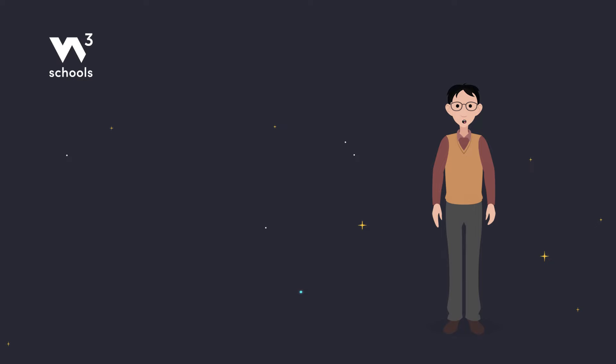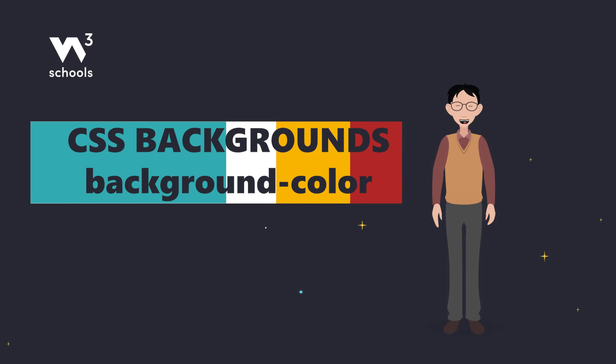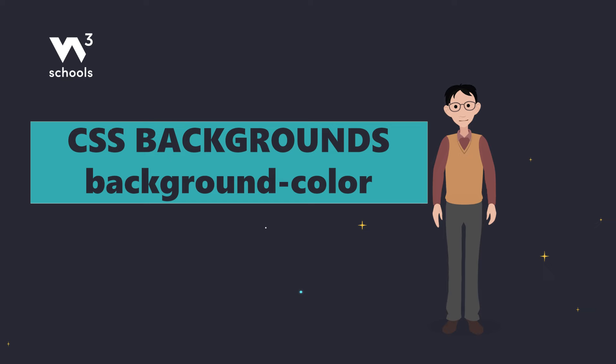Welcome back, Creative Coders. Today we're looking at CSS backgrounds and specifically background colors.